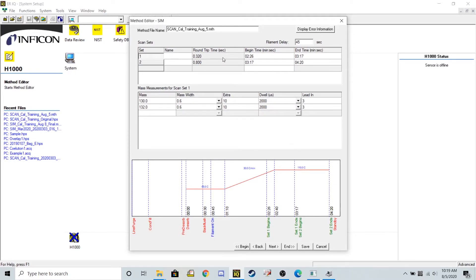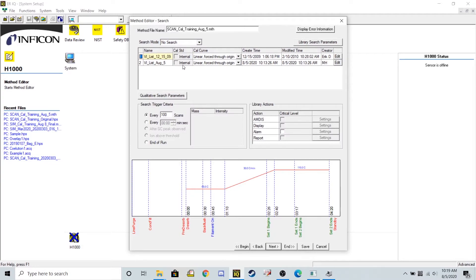Now that I've specified the windows and the ions that the mass spec needs to look for for my two chemicals of interest, I can go over here and click next.